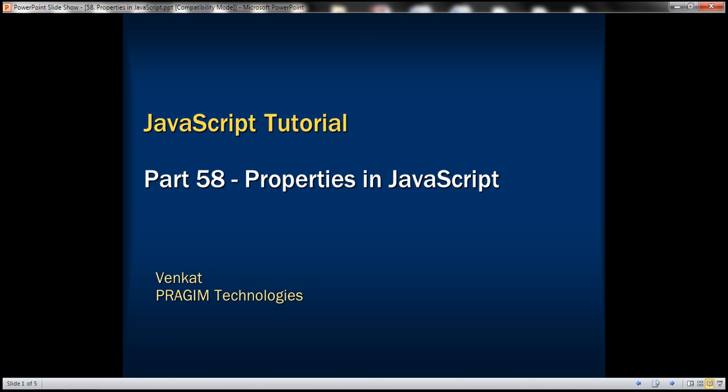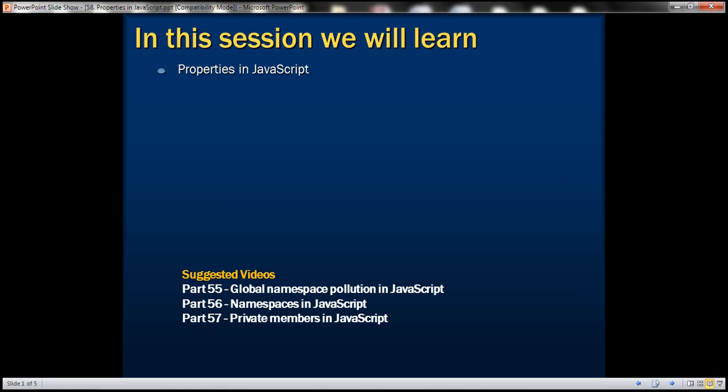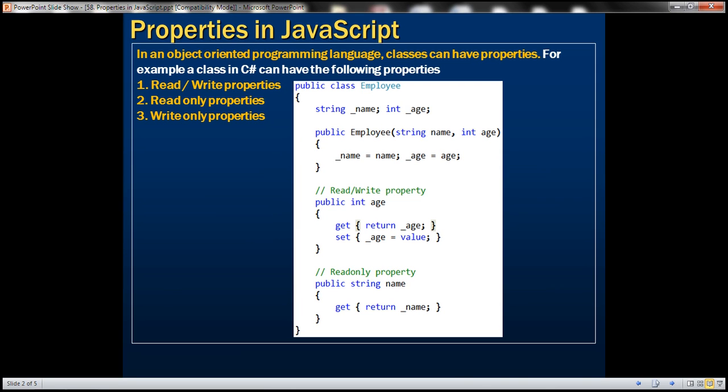This is part 58 of the JavaScript tutorial. In this video, we'll discuss properties in JavaScript. In an object-oriented programming language, classes can have properties. For example,